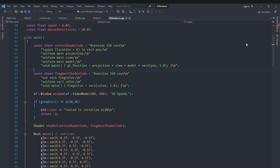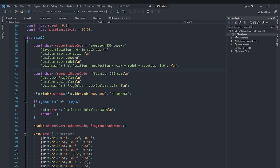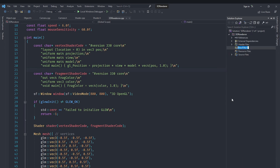To do that, I'm going to go under Solution Explorer. These are filters — not actual folders, just filters. I'm going to right-click and add a new filter, and call it 'shader files'. We are going to basically store our shader files in here.